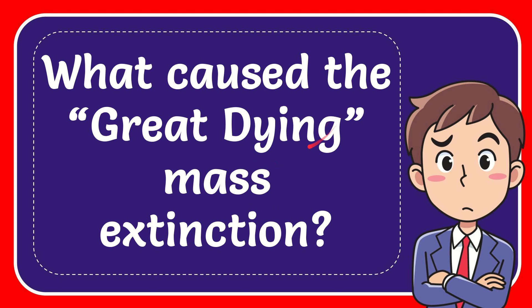In this video, I'm going to give you the answer to this question. The question is: what caused the Great Dying mass extinction?